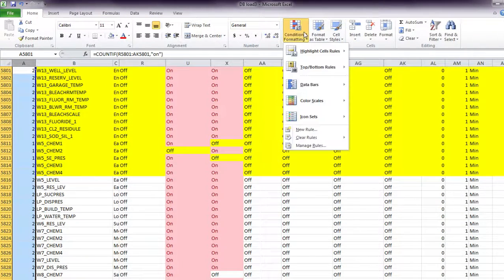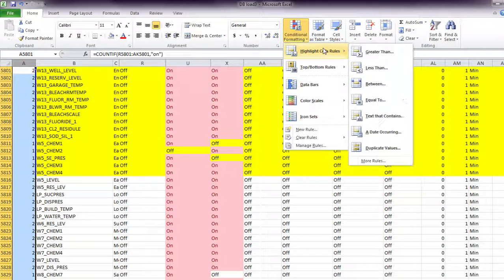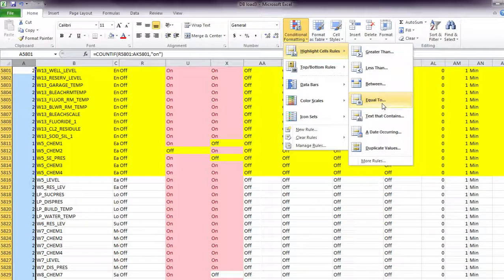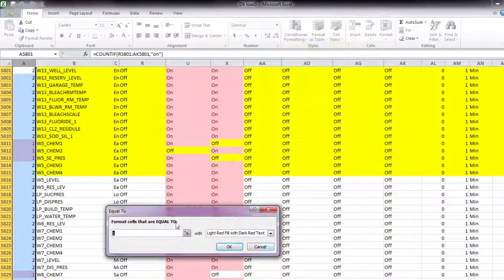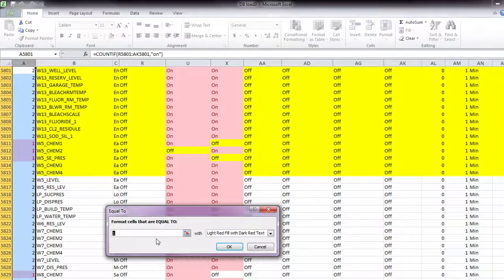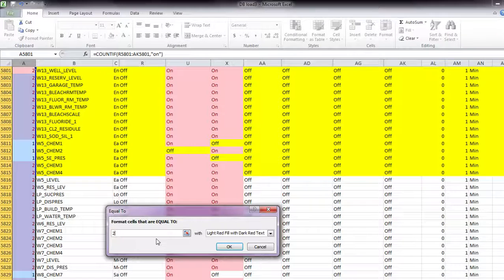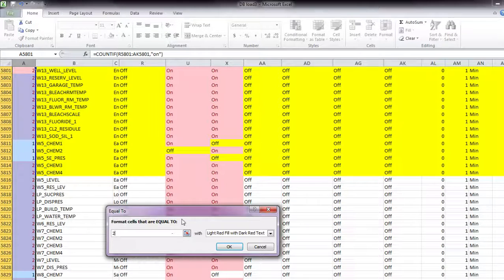And instead I'll use a conditional formatting, and say if it's equal to 2, that means there's 2 on, 2 alarms that are on.